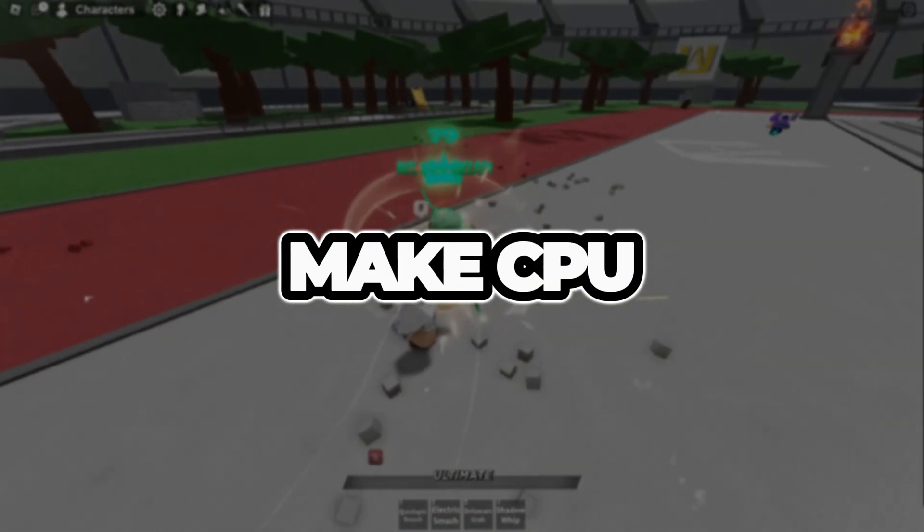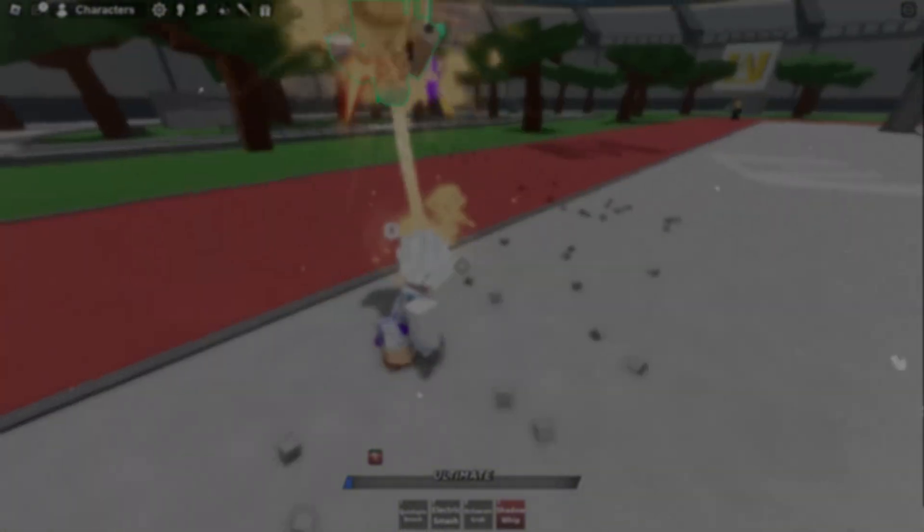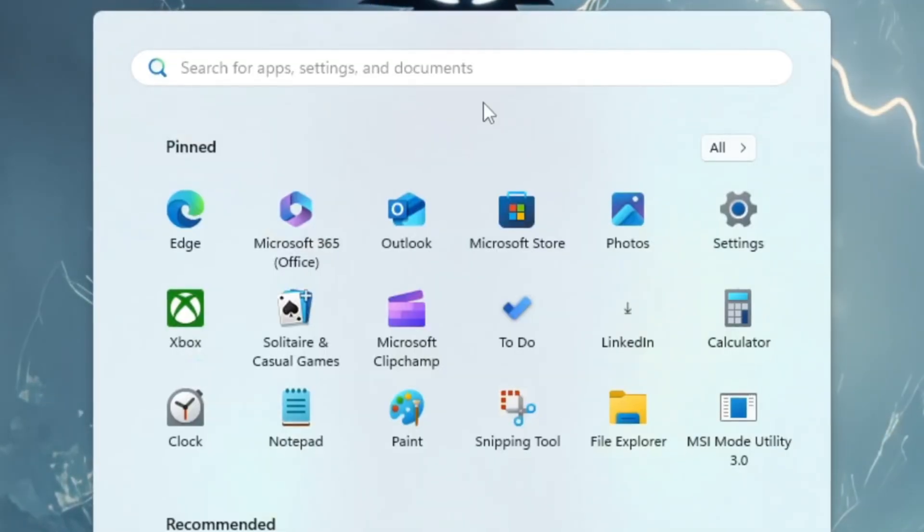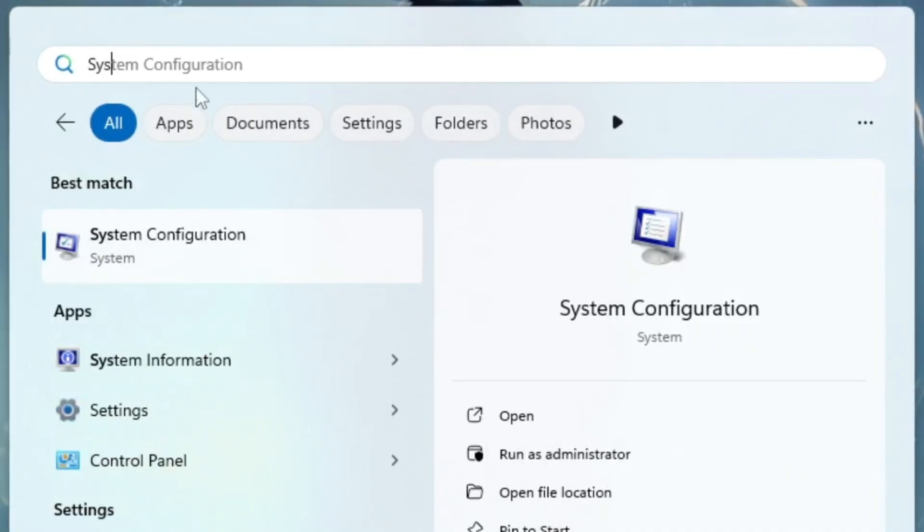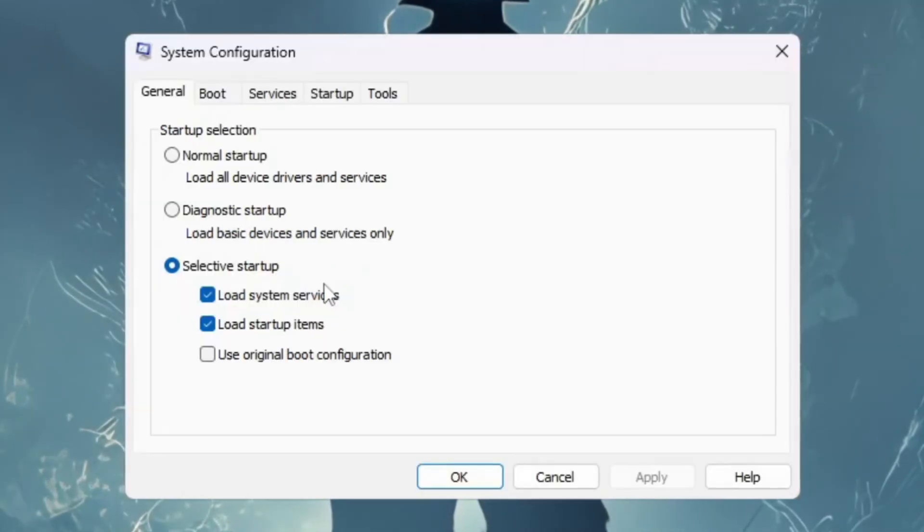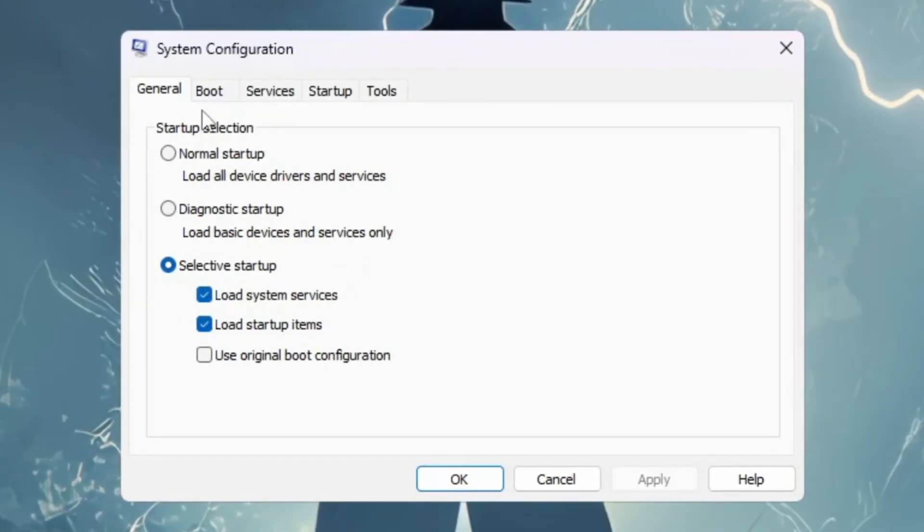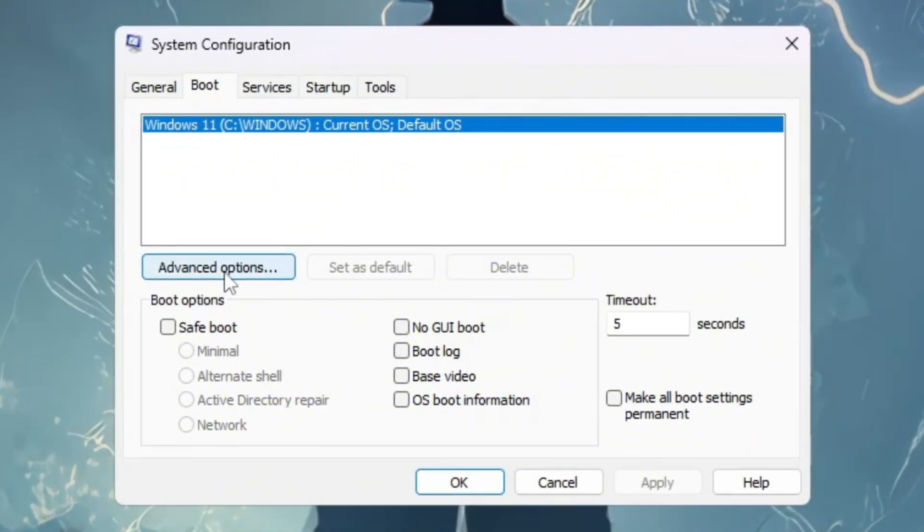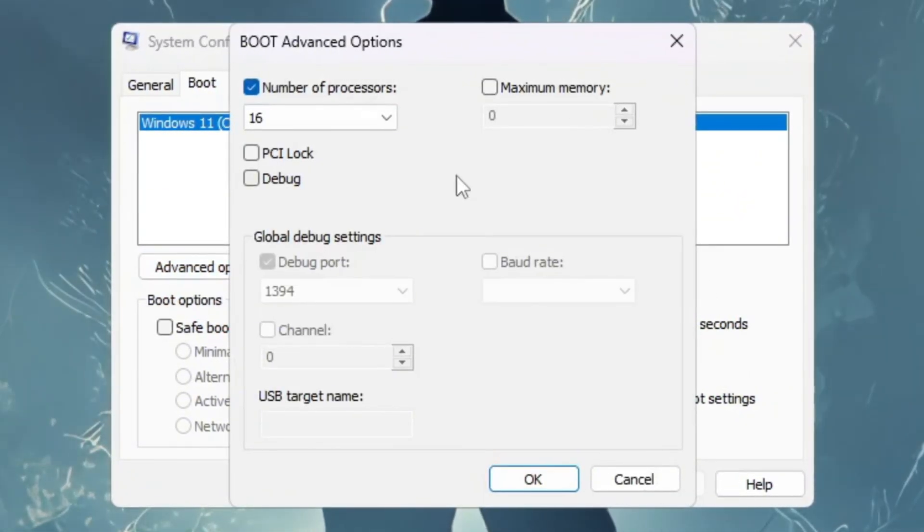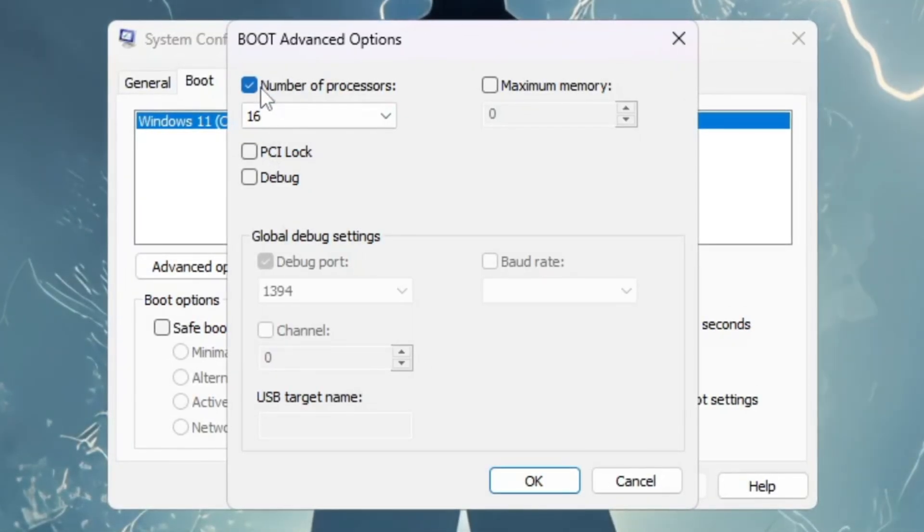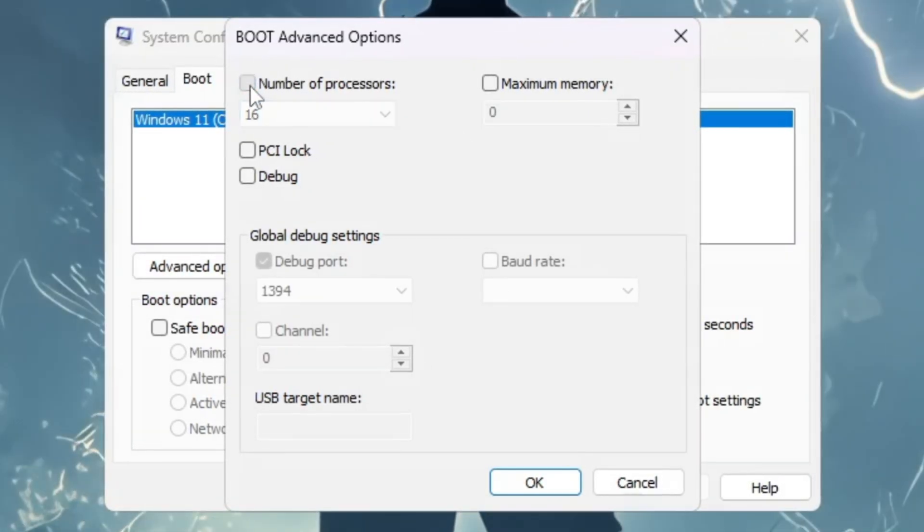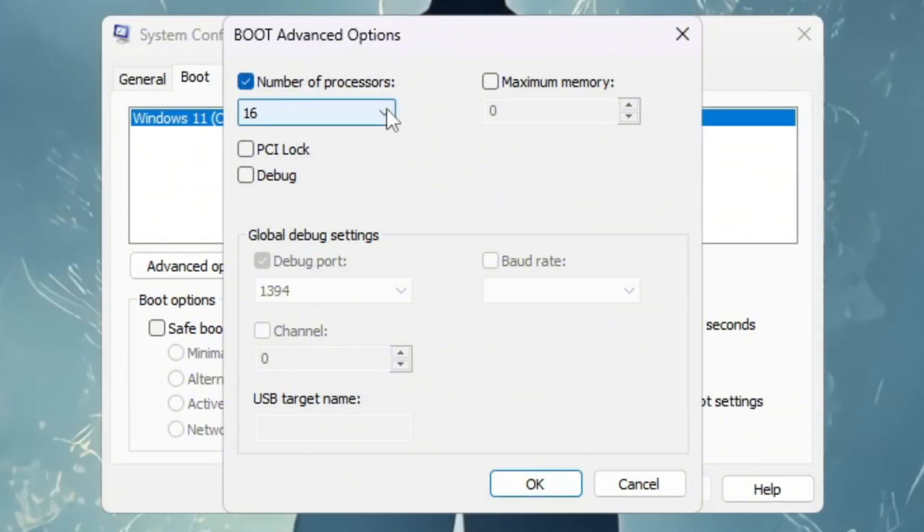Step 1: Make CPU work at full power by unlocking all processors. To fix this, press the Windows key on your keyboard and type System Configuration into the search bar, then open it from the results. When the window opens, click the Boot tab at the top. After that, click on the Advanced Options button. A new box will pop up with more settings. Inside this box, tick the checkbox that says Number of Processors.